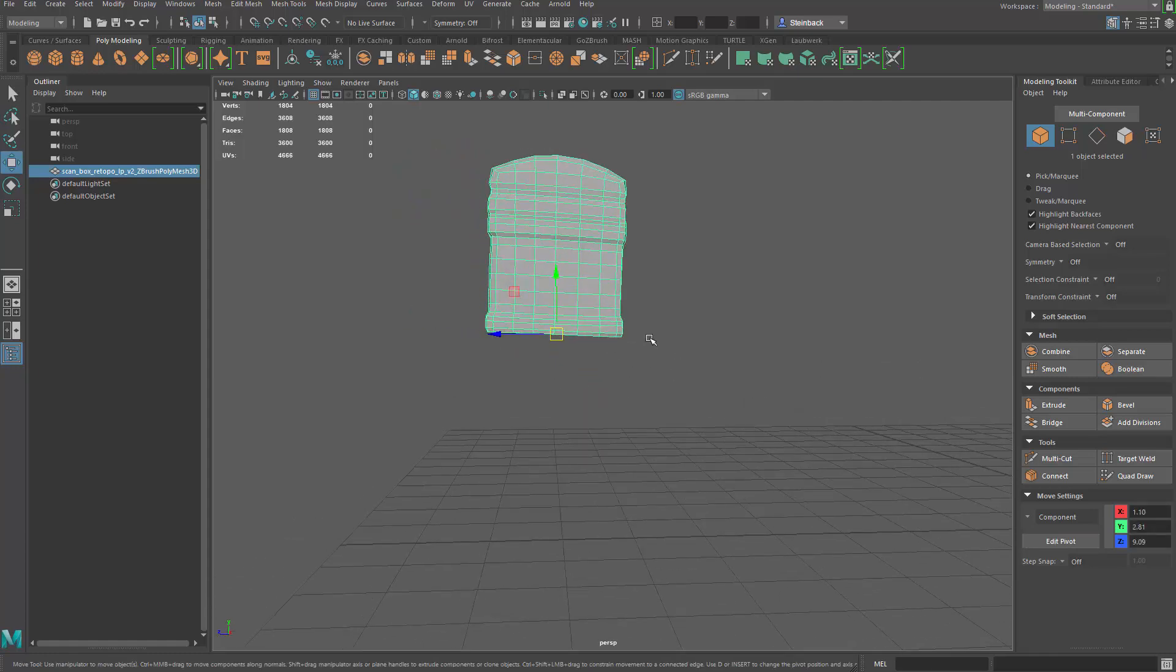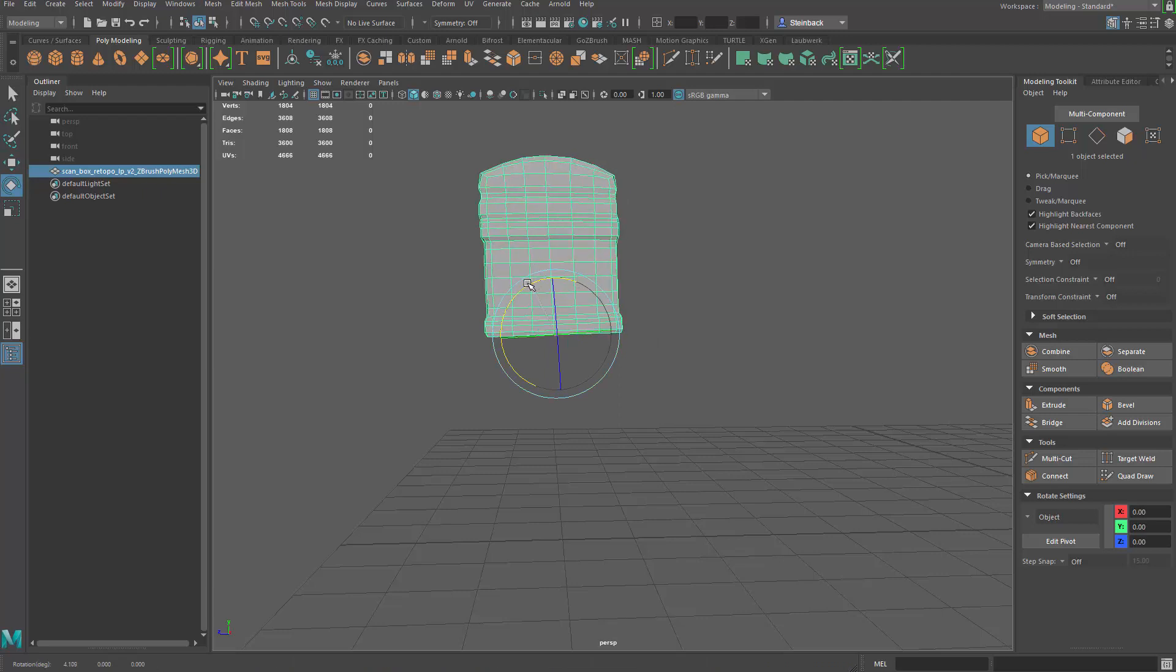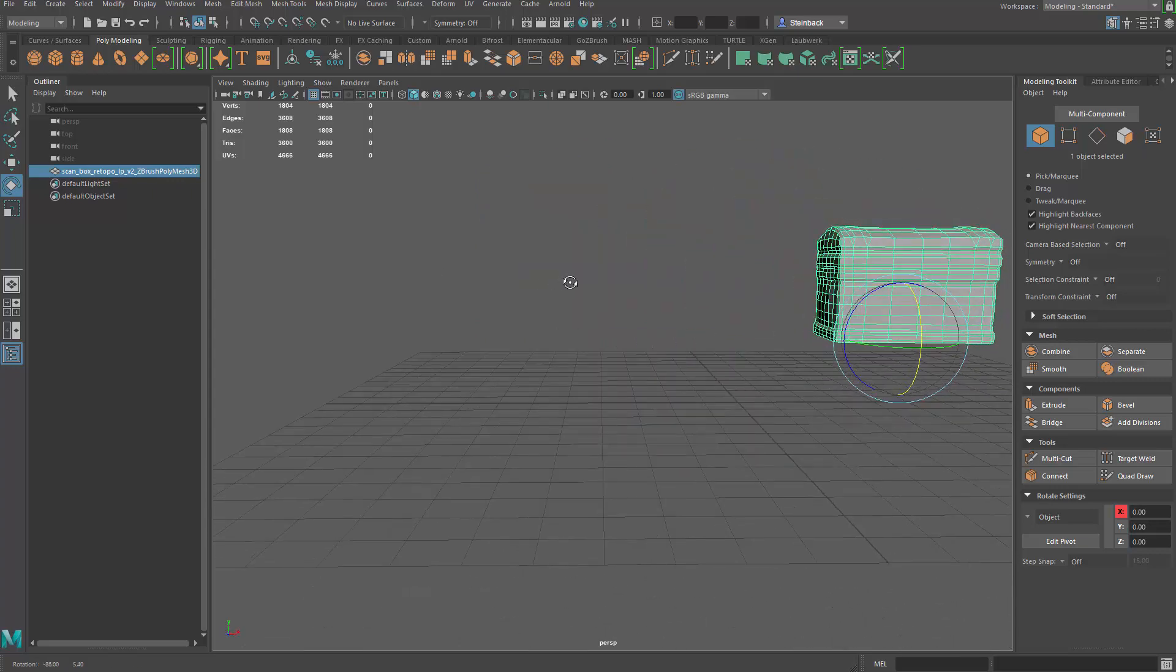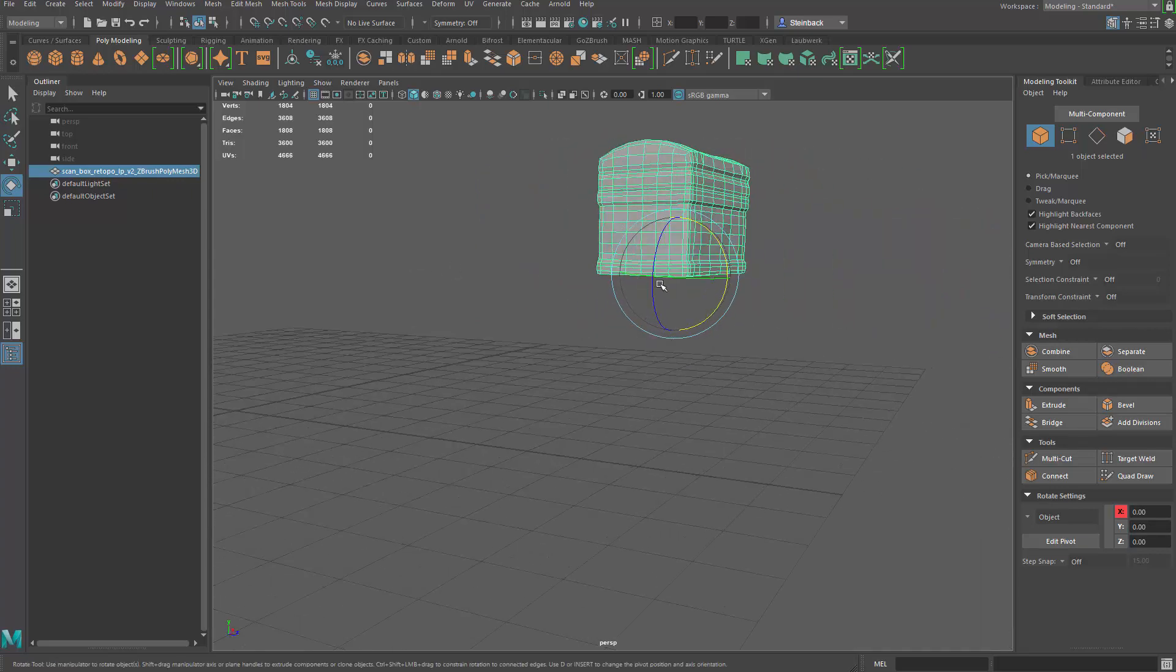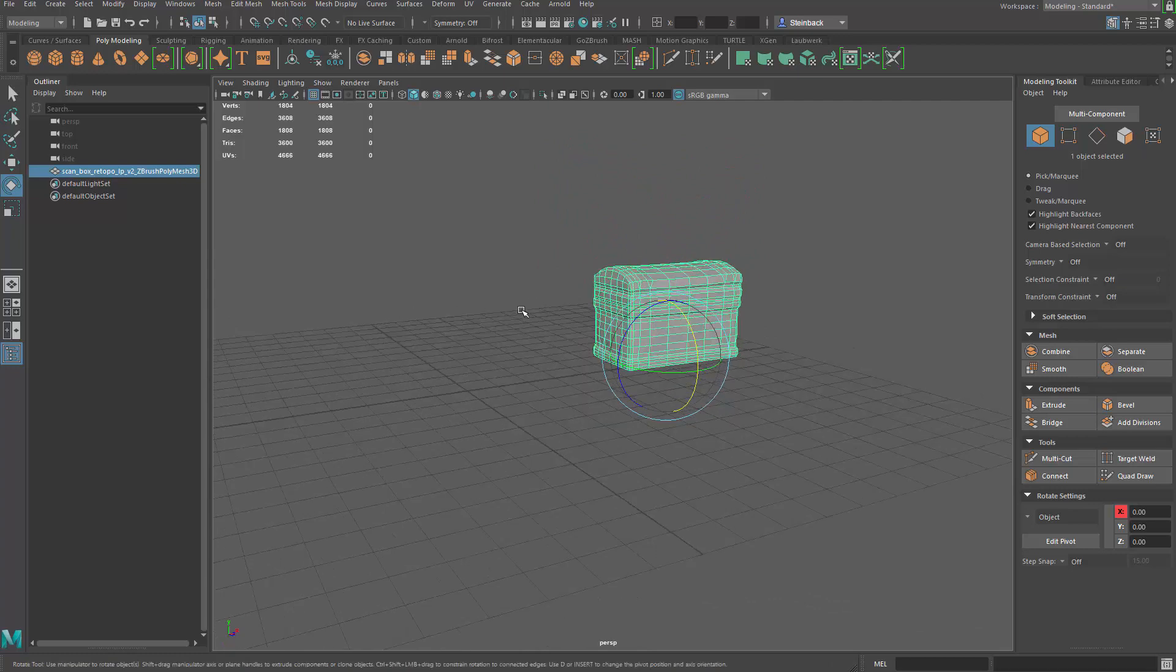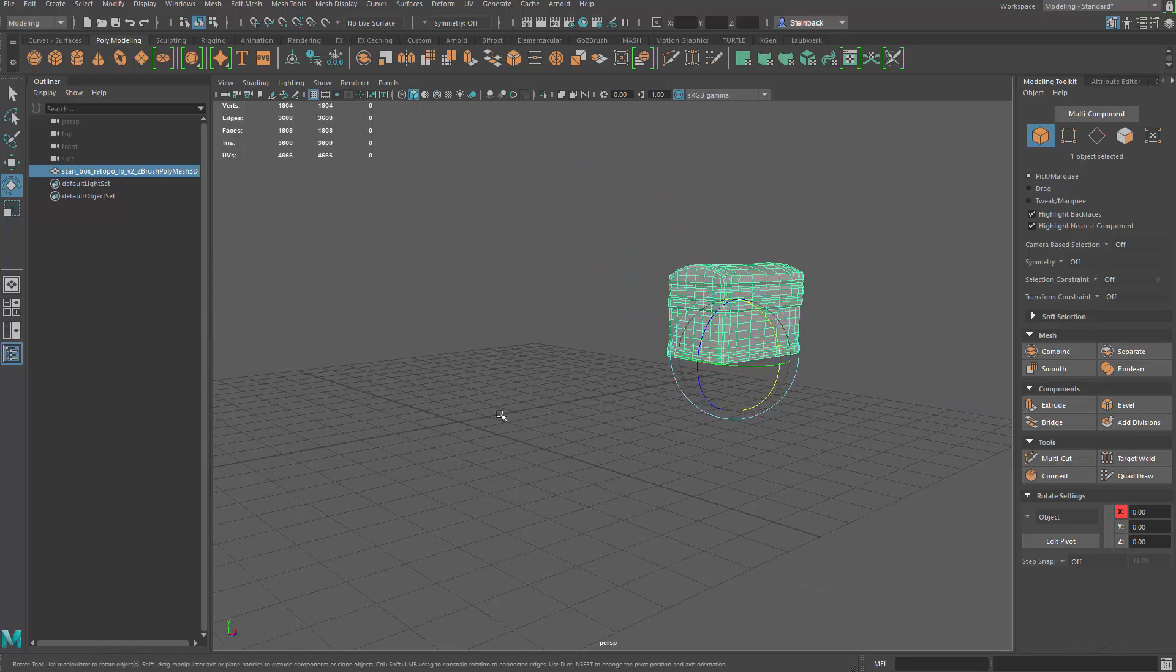I'm also going to rotate this guy just a bit so he's a little bit straighter. Okay. So also let's land this guy back to the origin.